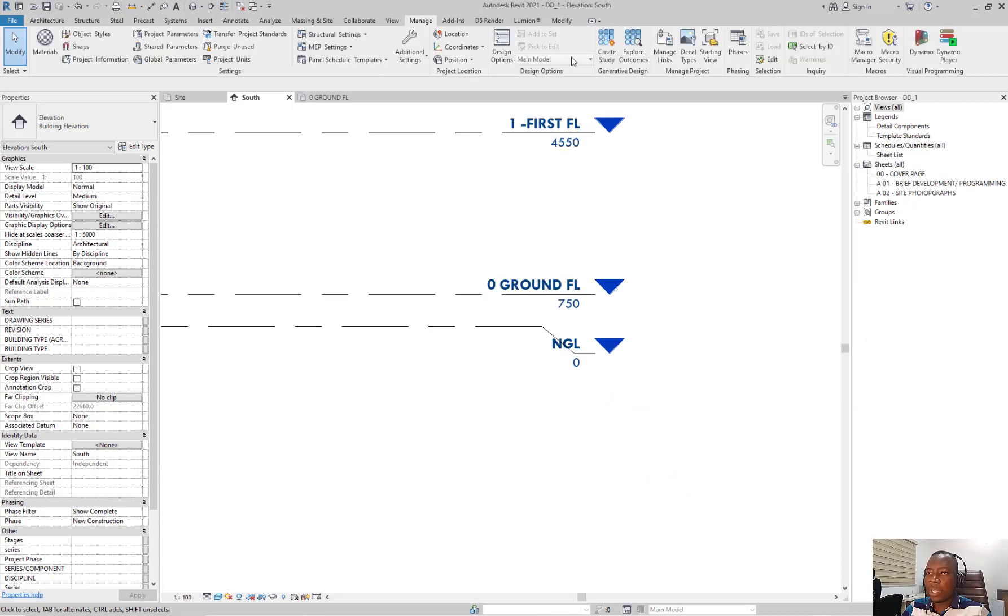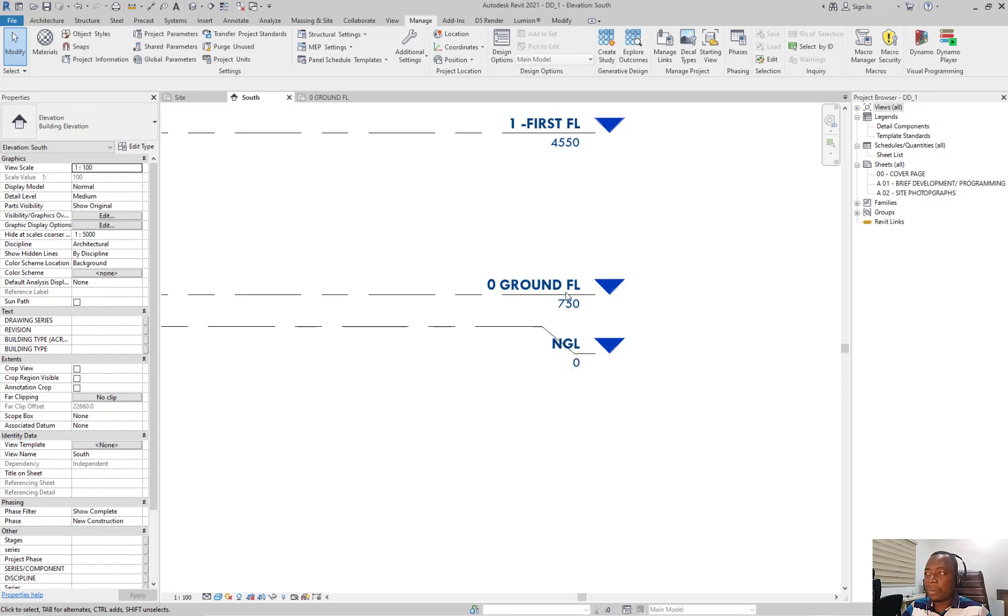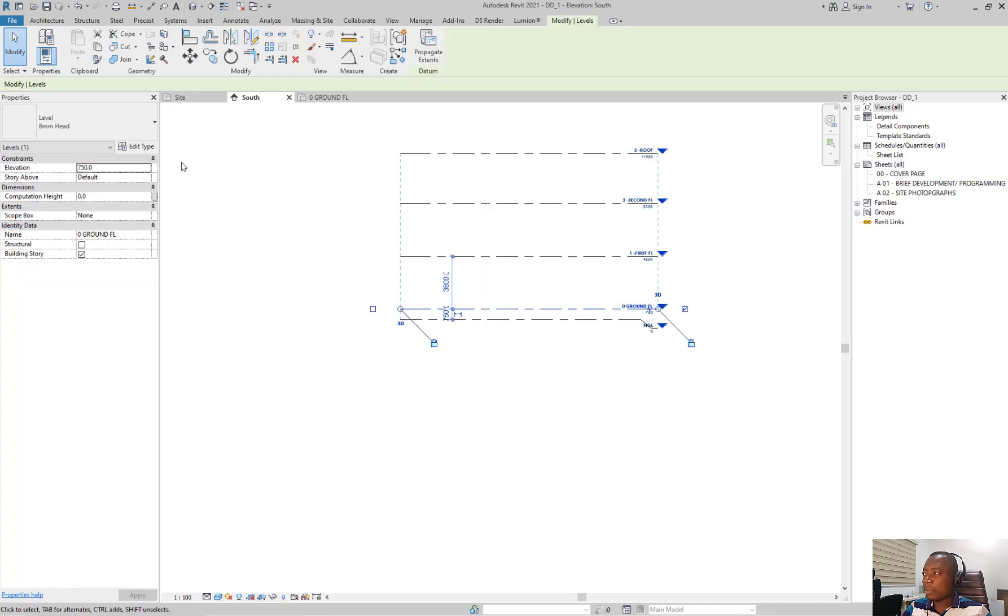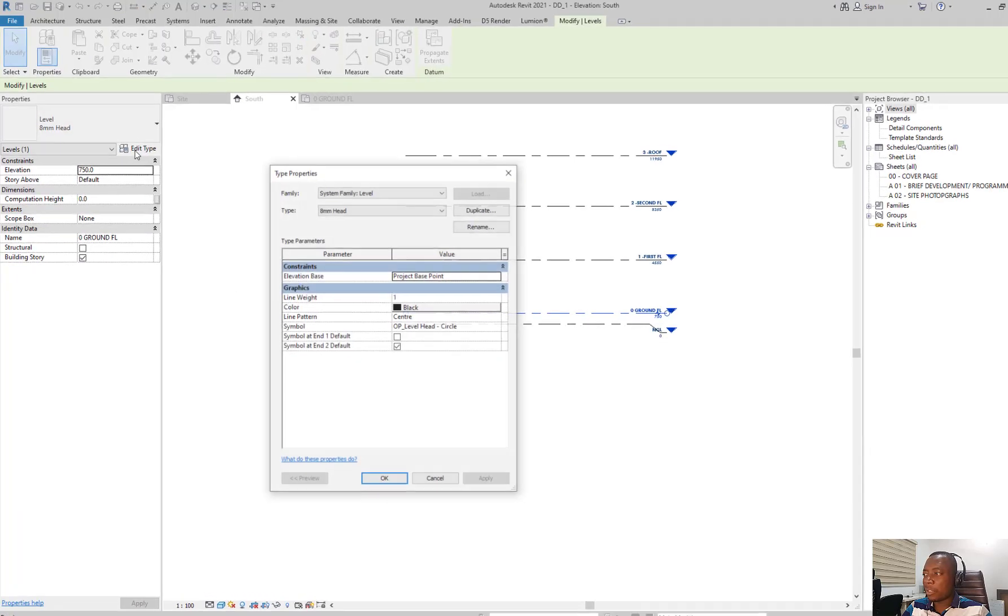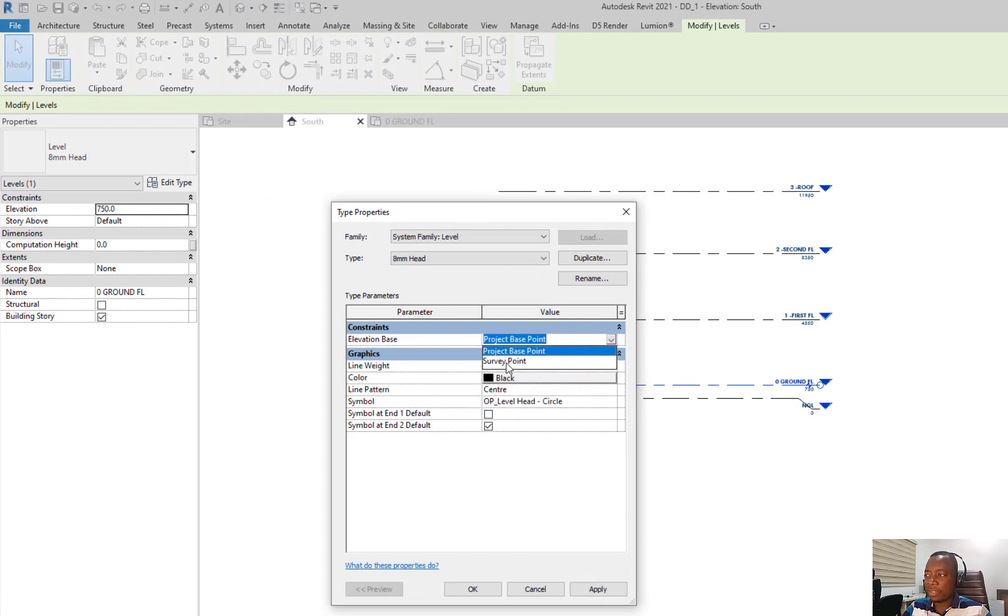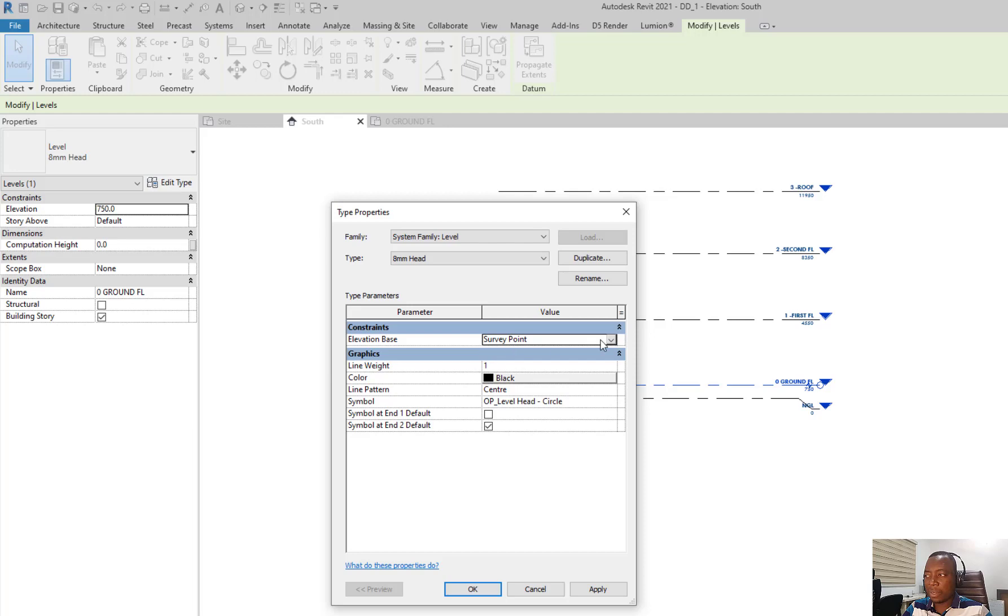One quick tip while working on levels. Some people prefer that their ground floor level is the level 0 and not the natural ground floor level. Maybe you have a lower ground floor plan or a basement and this cannot be your level 0. You can actually change that very quickly. Select your level. Under properties tab, click on edit type. And make sure under constraints, the elevation base is set to survey points, not project base points. So I'll change it to survey points. I'll click OK. After that, you go to the manage tab.